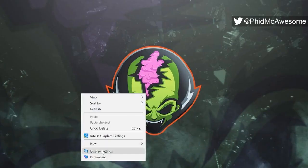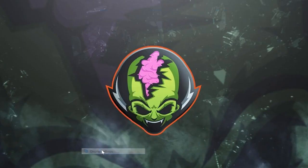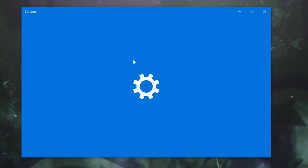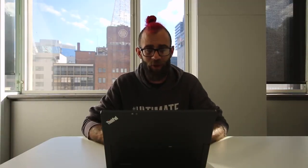Nice and simple, just go to your desktop, right click and click on display settings. It's going to open up the settings window and it'll have display settings right there in front of you.